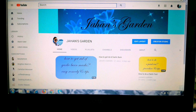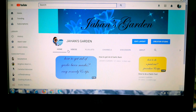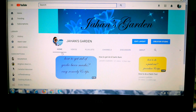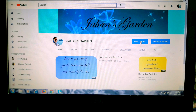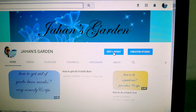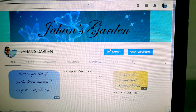First, open your channel as I am showing it. I am on my channel and this is the home tab you see. Then you have to go to Edit Layout and click on it.